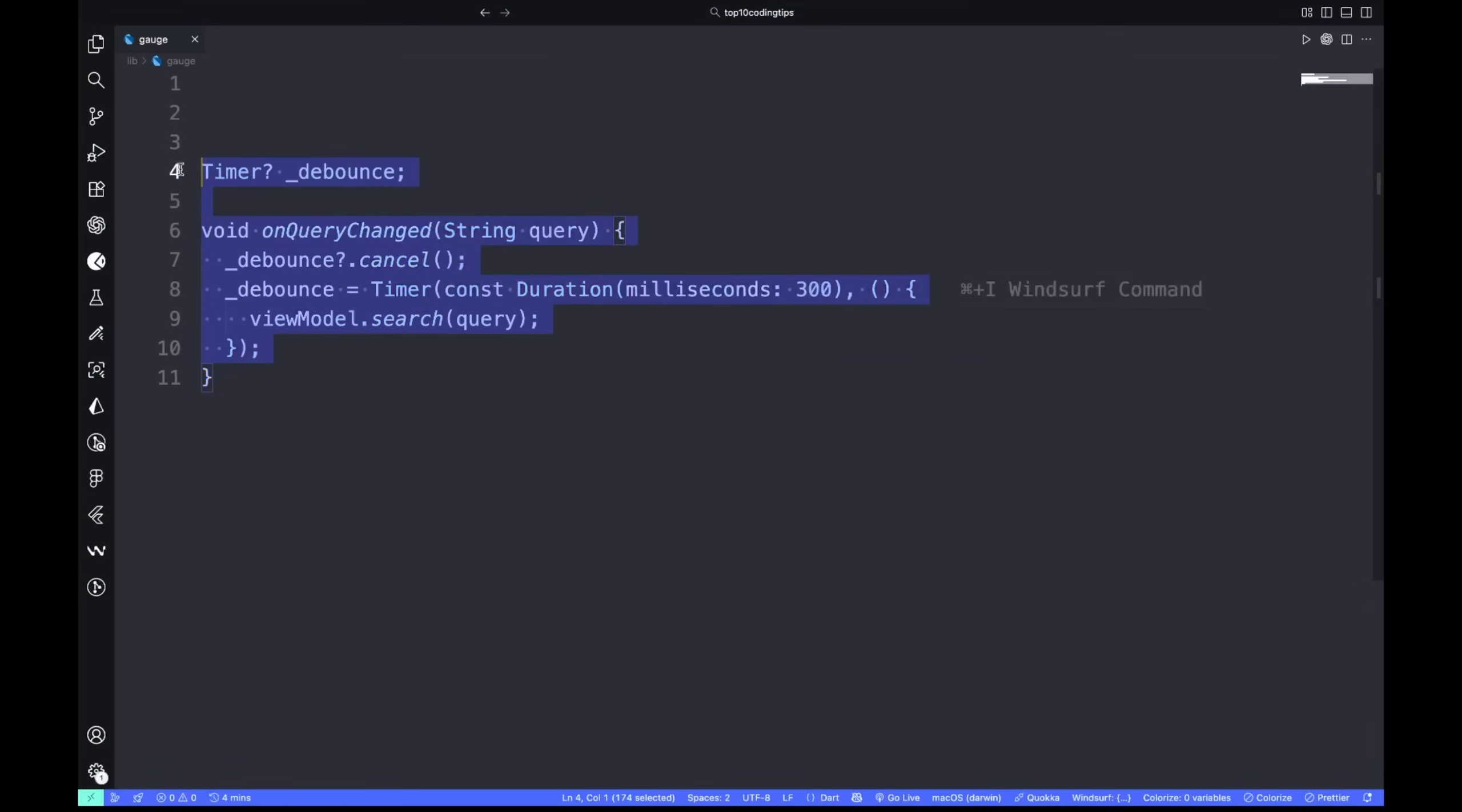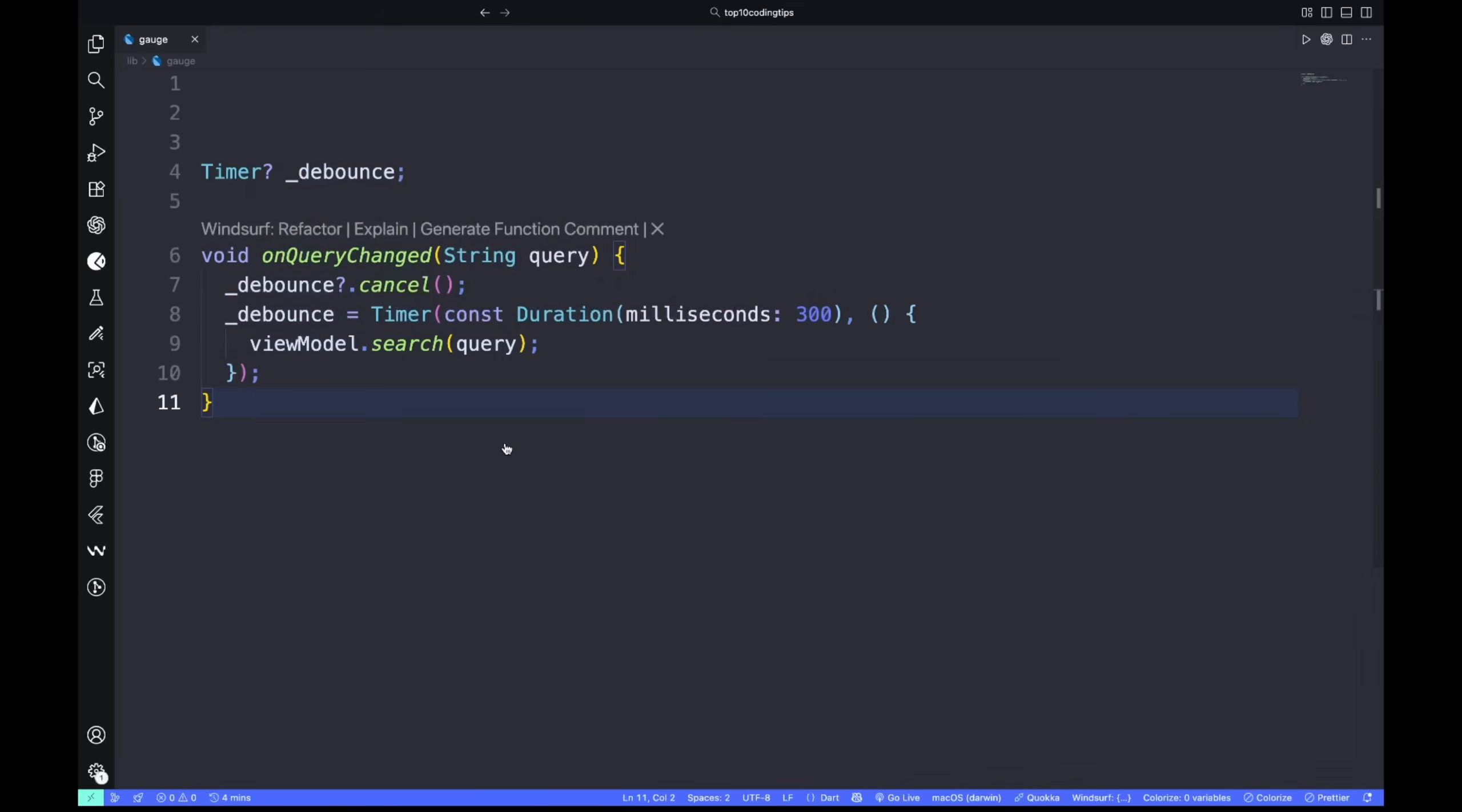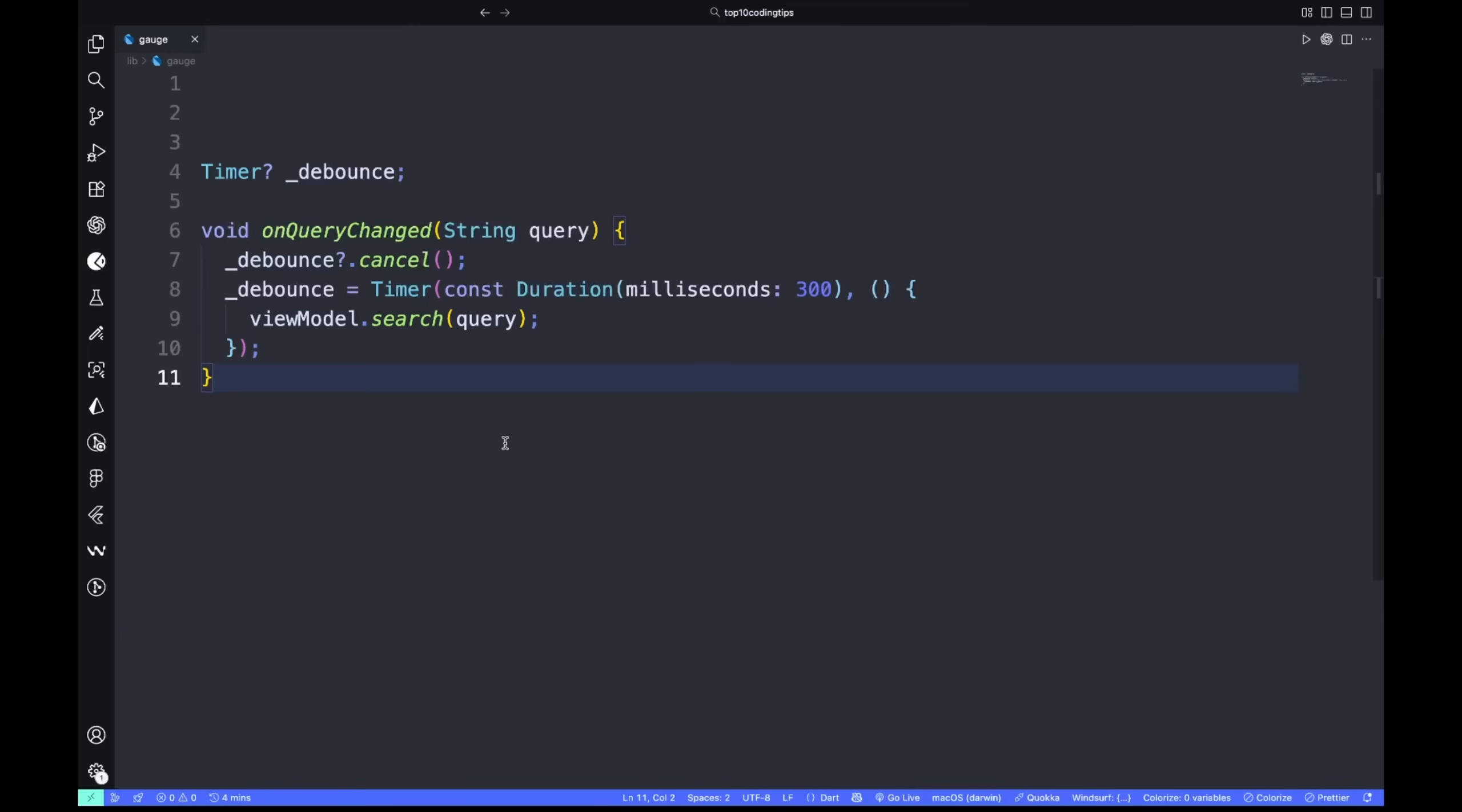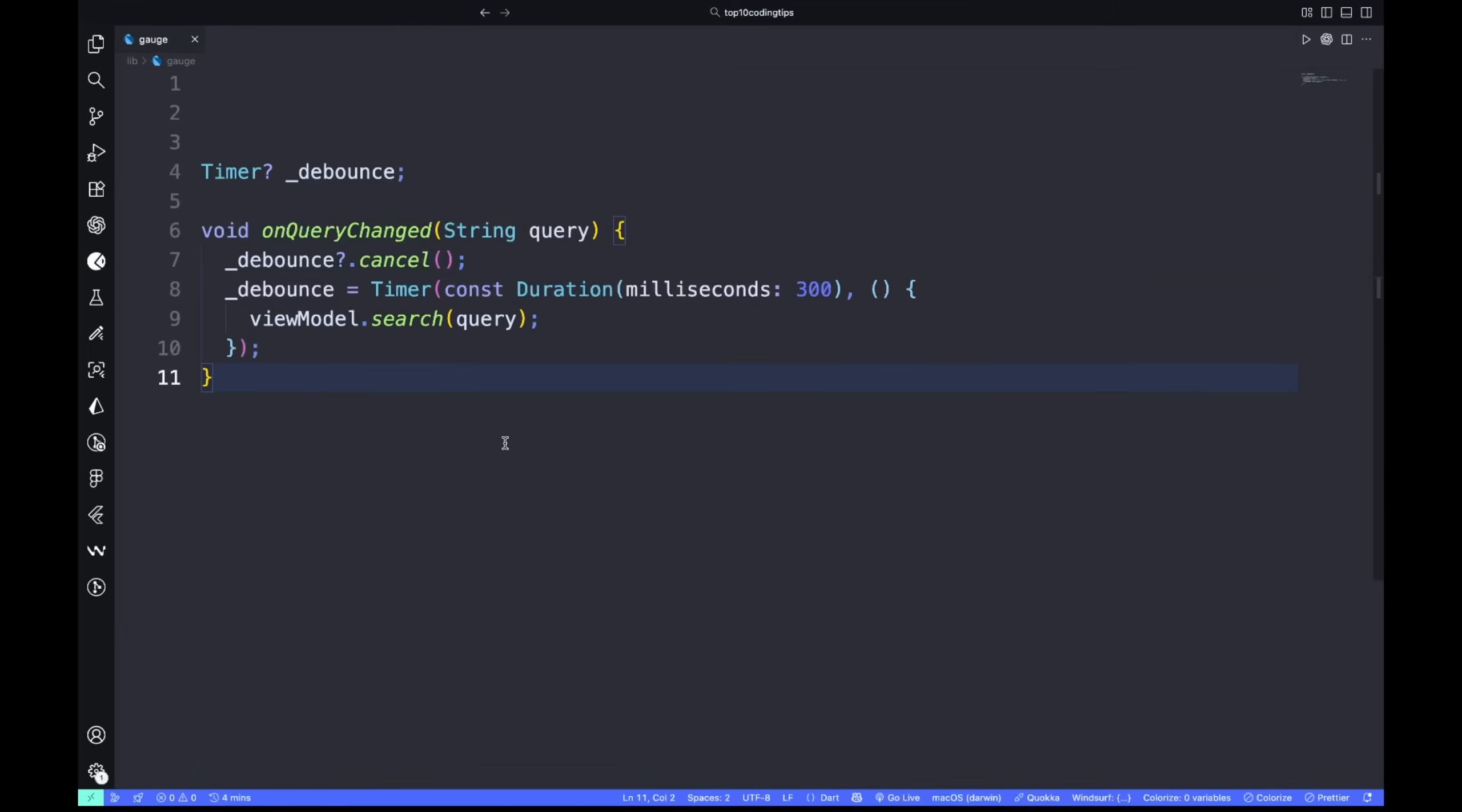Number nine: debounce high-frequency events. Search fields or sensor streams can trigger hundreds of updates per second. Don't let each one rebuild or fetch data. Debounce it - delay actions until input stops changing.